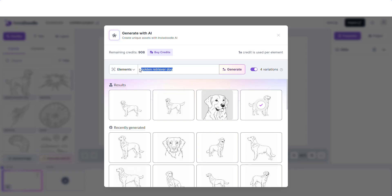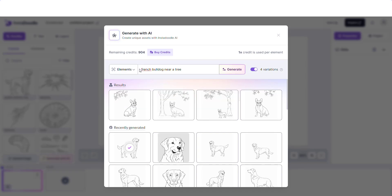For the second part of this tutorial, we will use a French bulldog near a tree. As you can see, we have the generated options and they really do look good, but it's not perfect. So in order for us to get the best results, I would like to generate each element separately, and by doing so I can even give the French bulldog some characteristics.